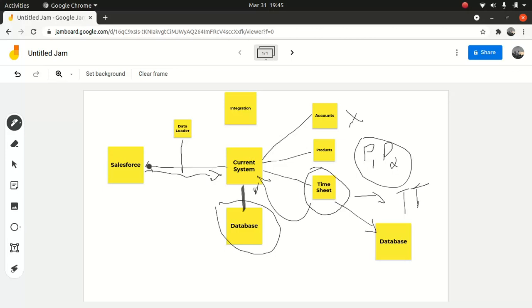But we got a different response this morning at the second integration workshop where a user came back to us and said, unfortunately we can't do this option. They had a talk with the IT guy, who said he's not a developer and they don't have a developer who can consume this API and push the data back. So they are looking for an alternative approach, which changed our plan of action.